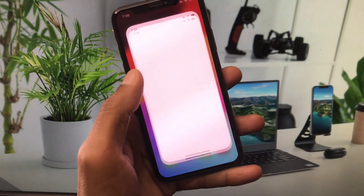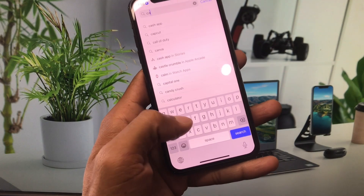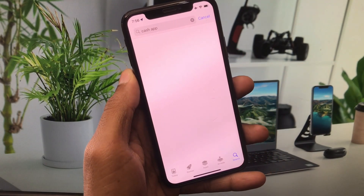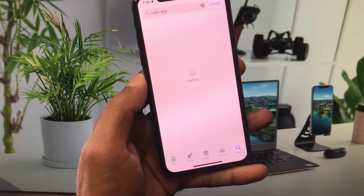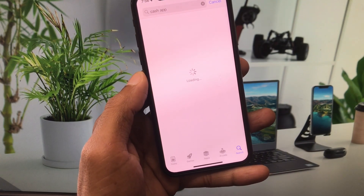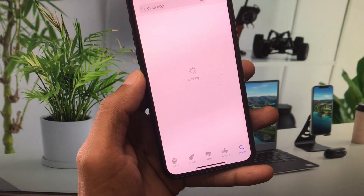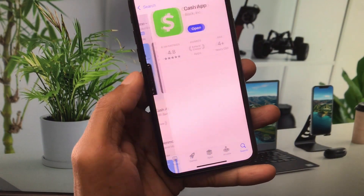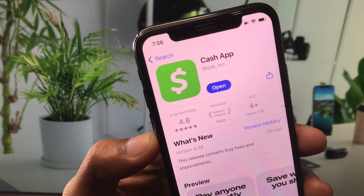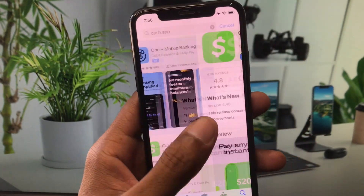Now open the App Store and search for Cash App. Open the Cash App page and wait a moment for it to load. Once it opens, check for an update. If you find an update available, update your app.